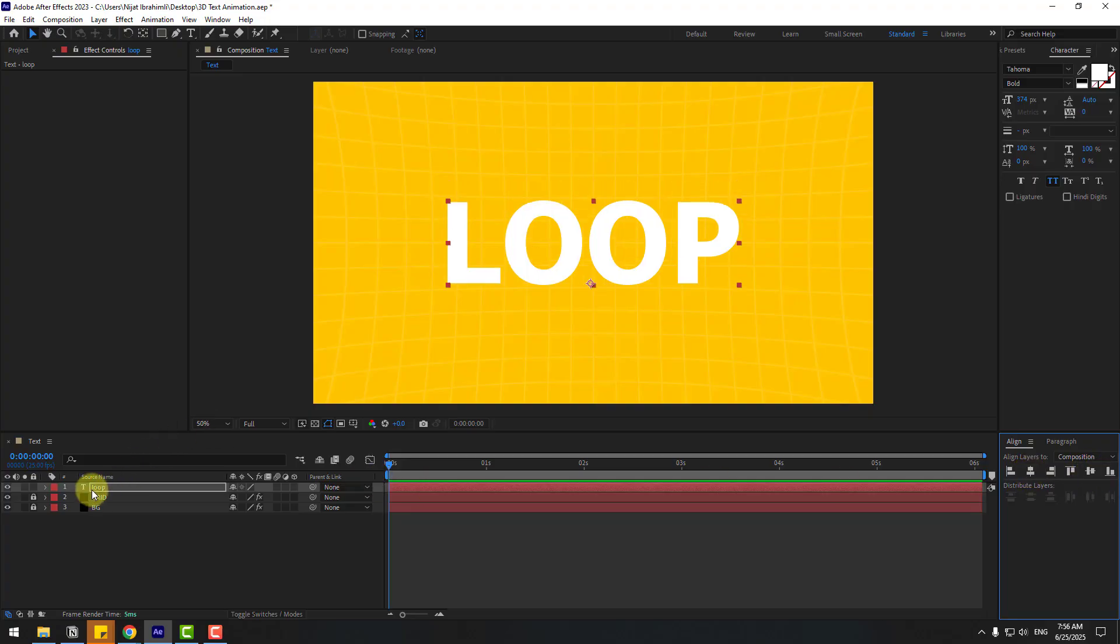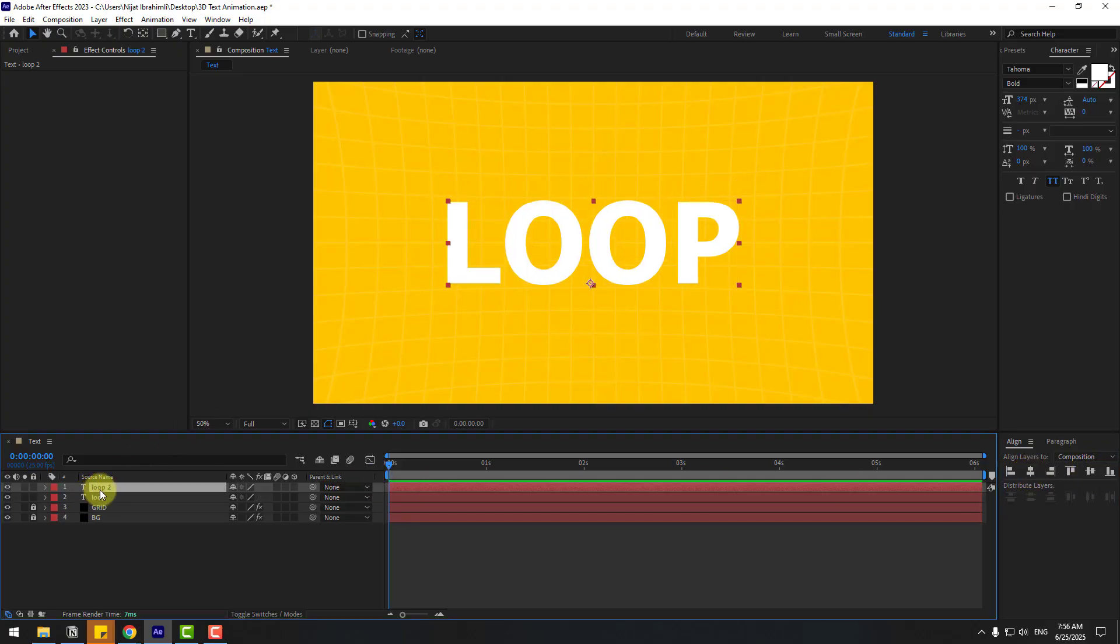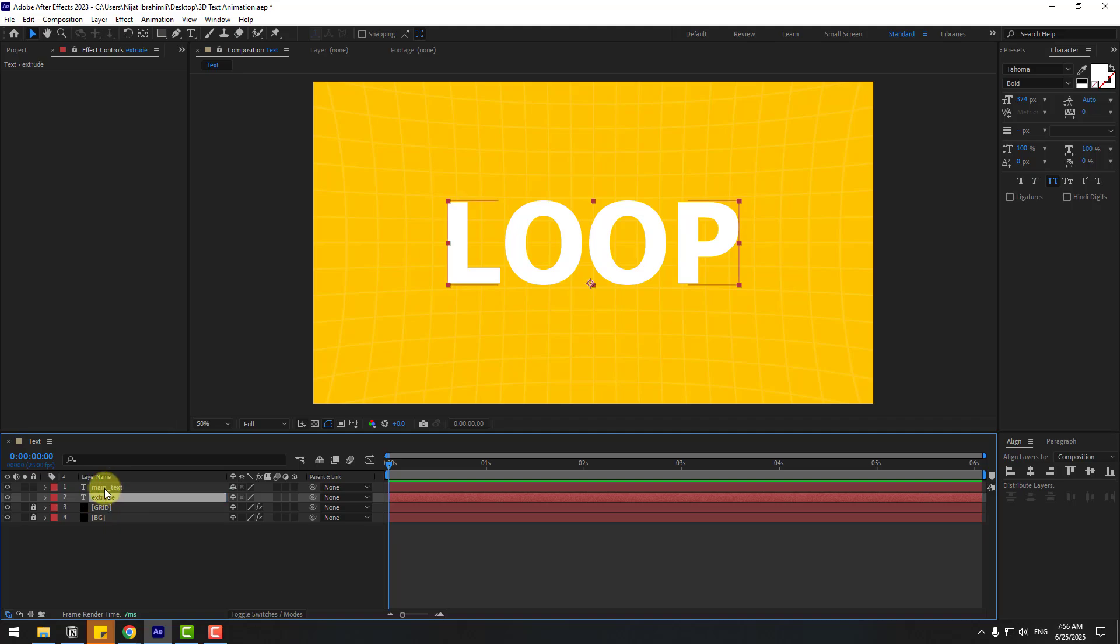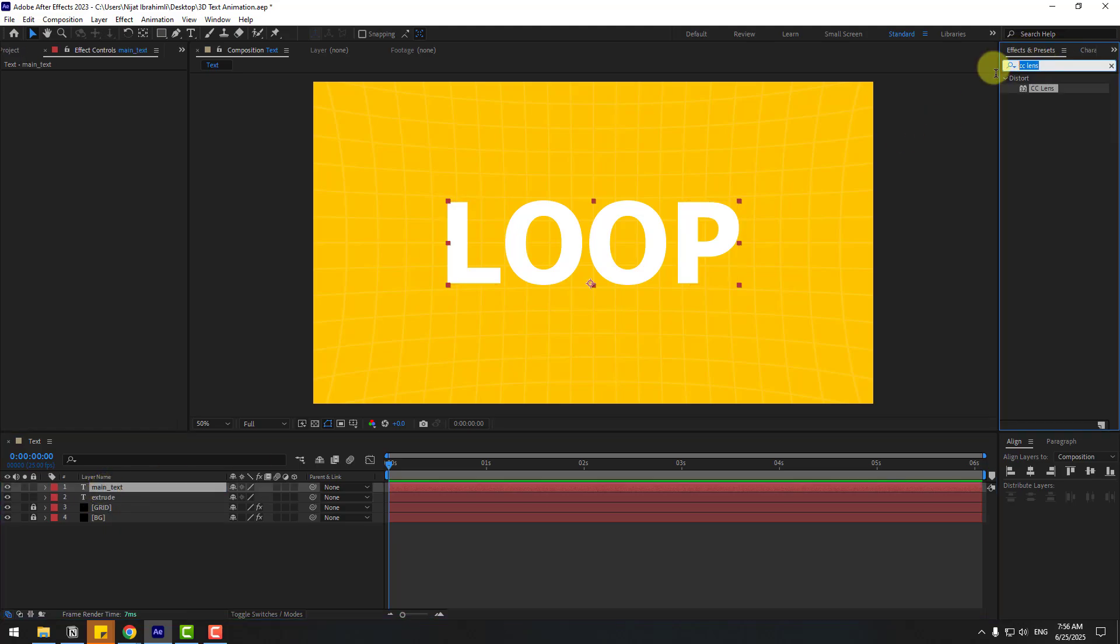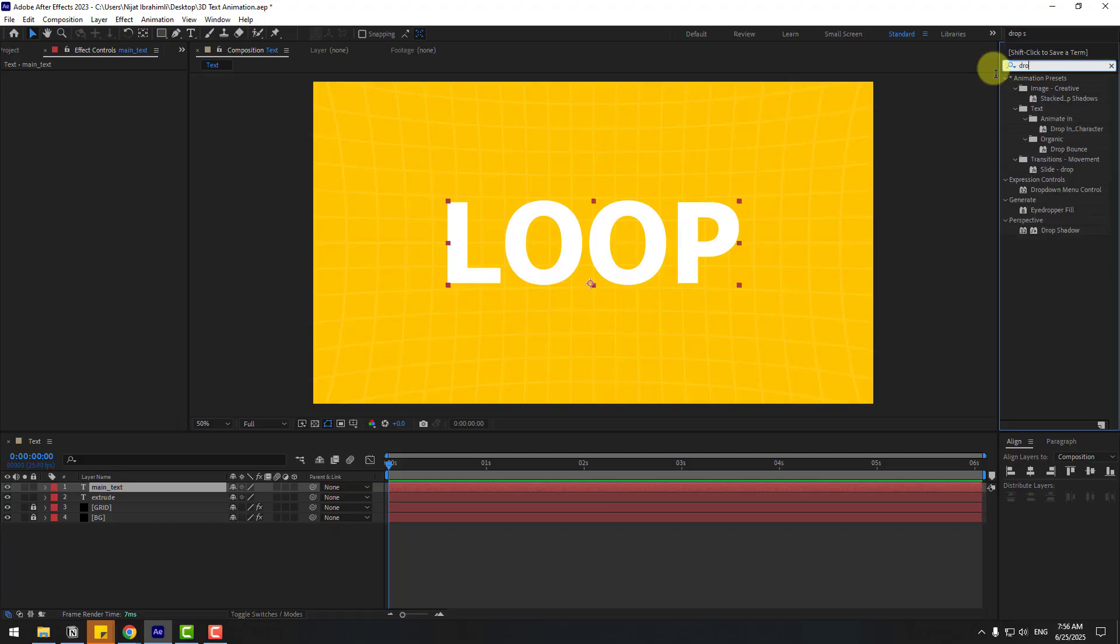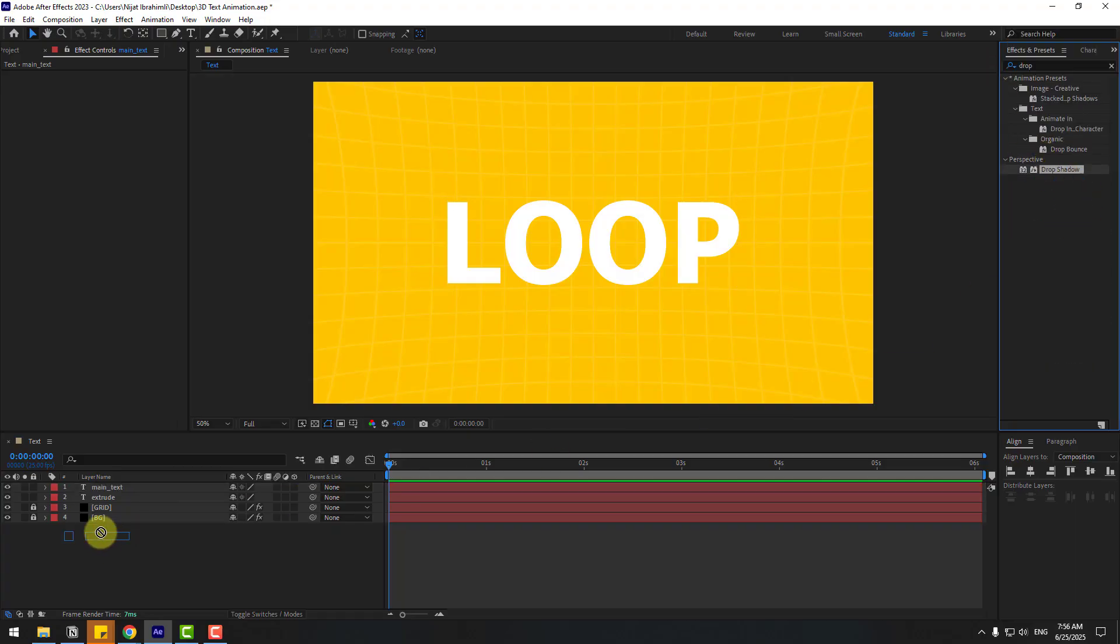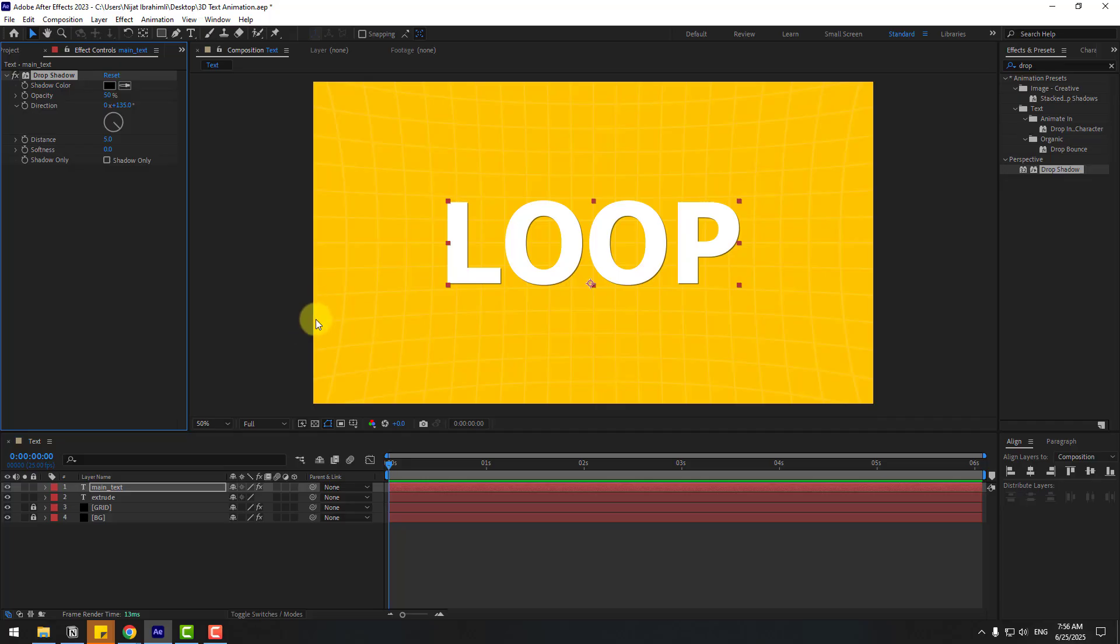Let's Ctrl+D to duplicate and change the name to Main Text, and change this one to Extrude. Select Main Text, go to FX Presets, search for Drop Shadow, choose Drop Shadow, and use it for Main Text. Let's change softness like this.